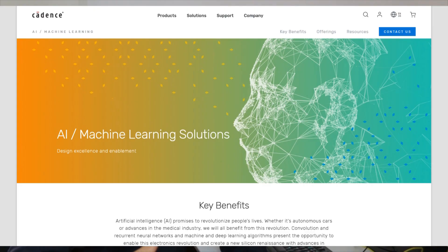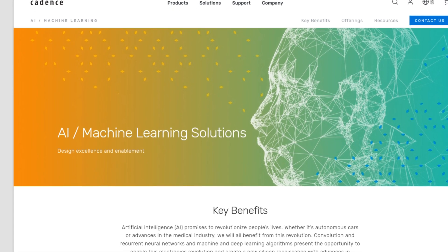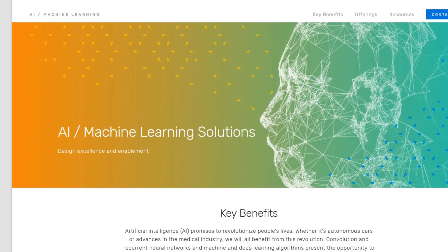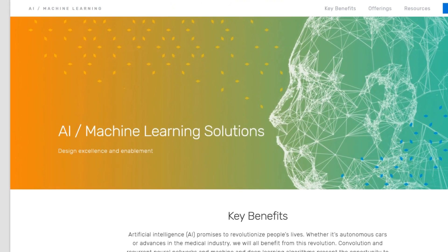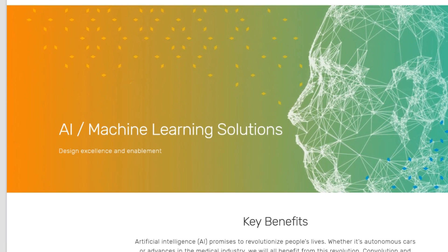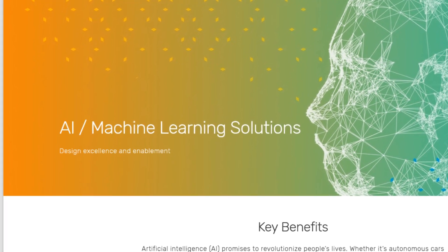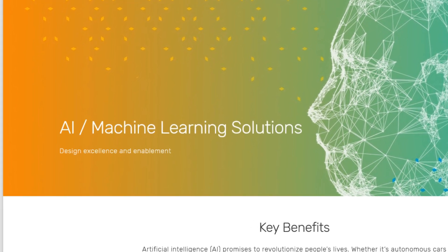Then we have Cadence. Cadence is another multinational company. They're also producing software and hardware and they're also investing a lot into artificial intelligence. So this might also be a company you might take a closer look at.